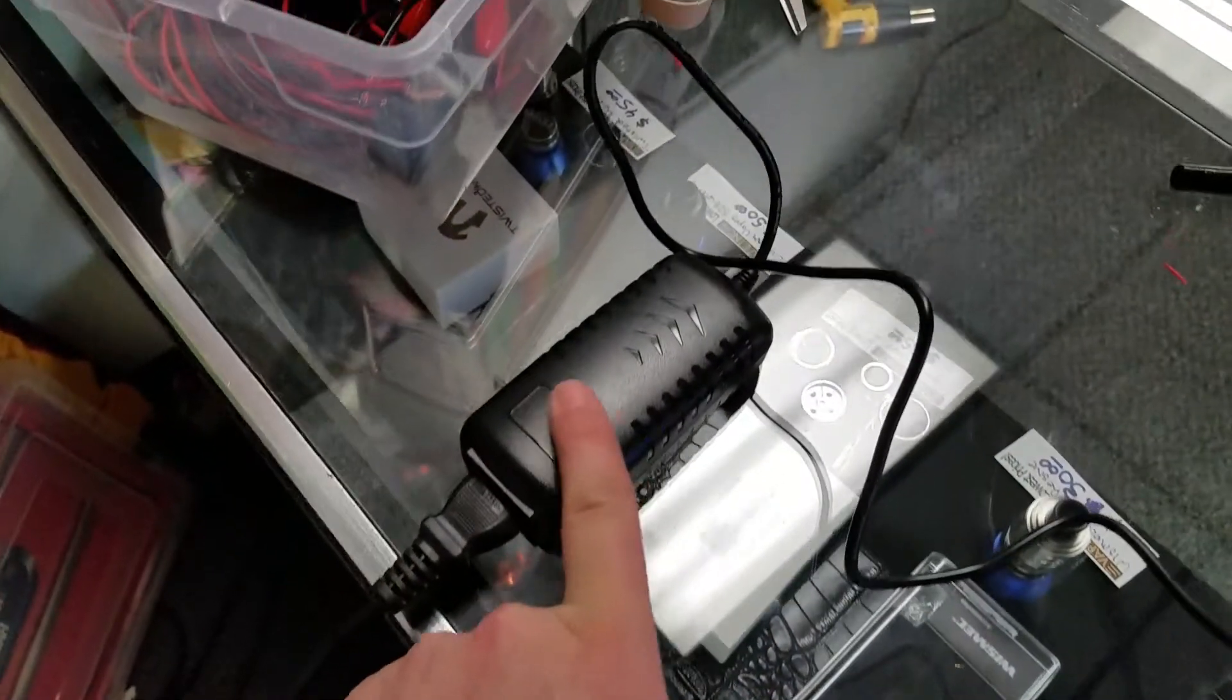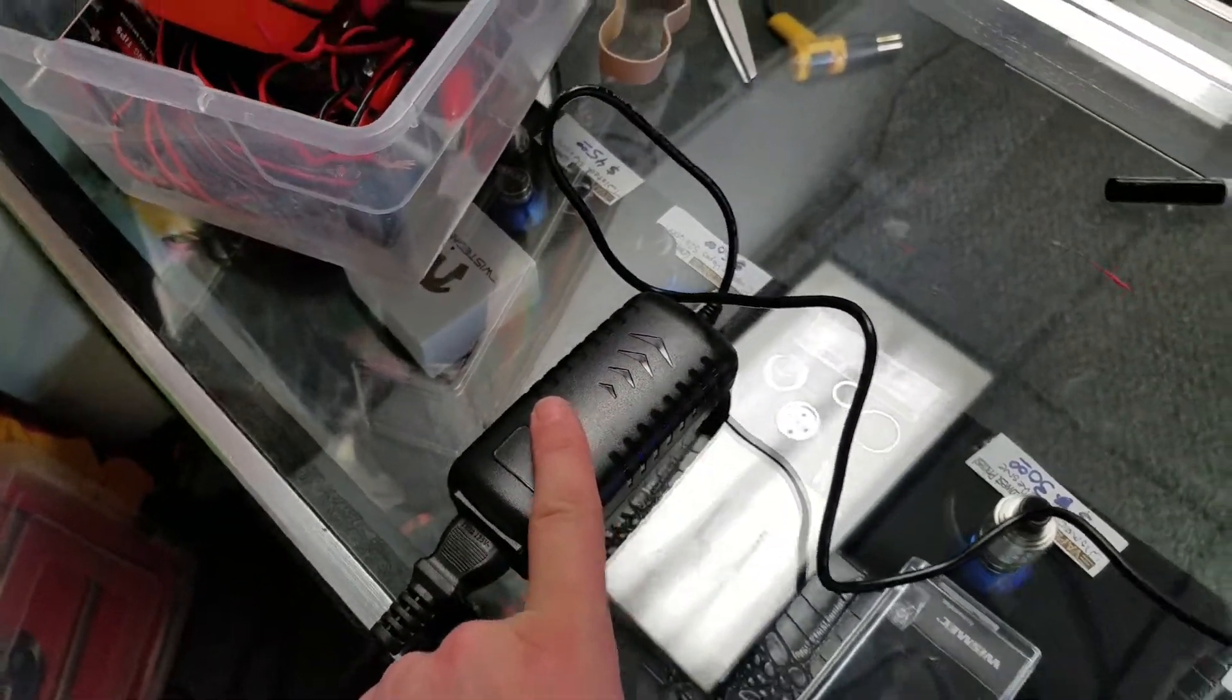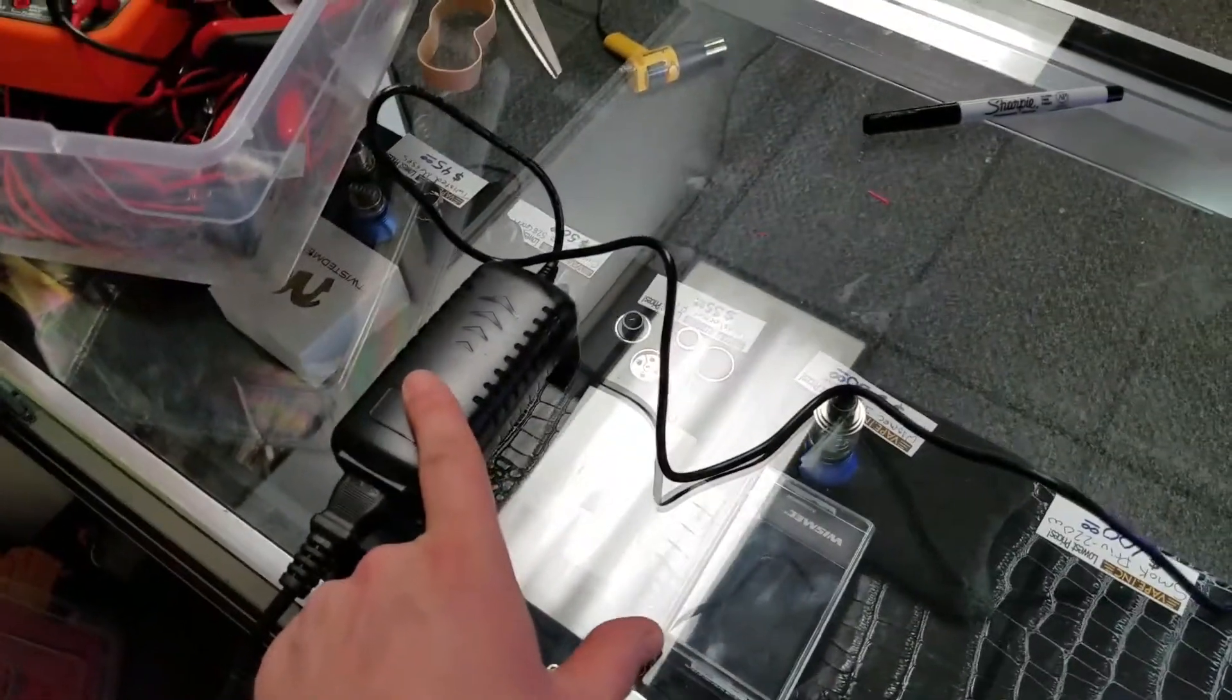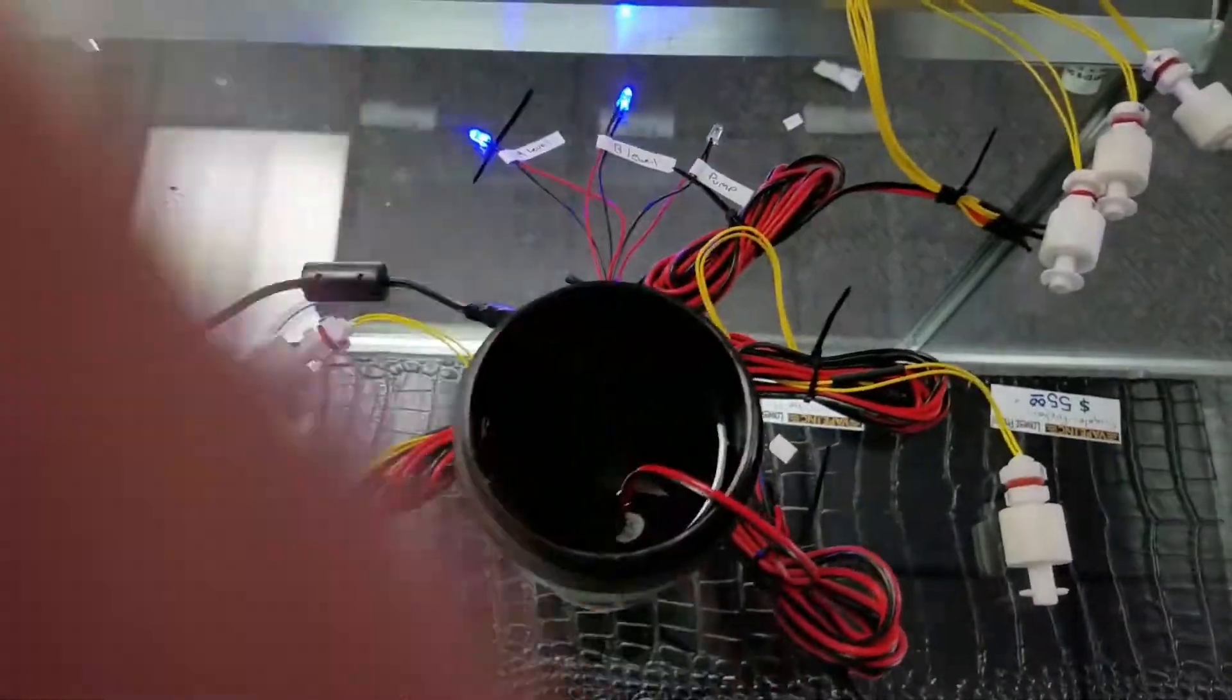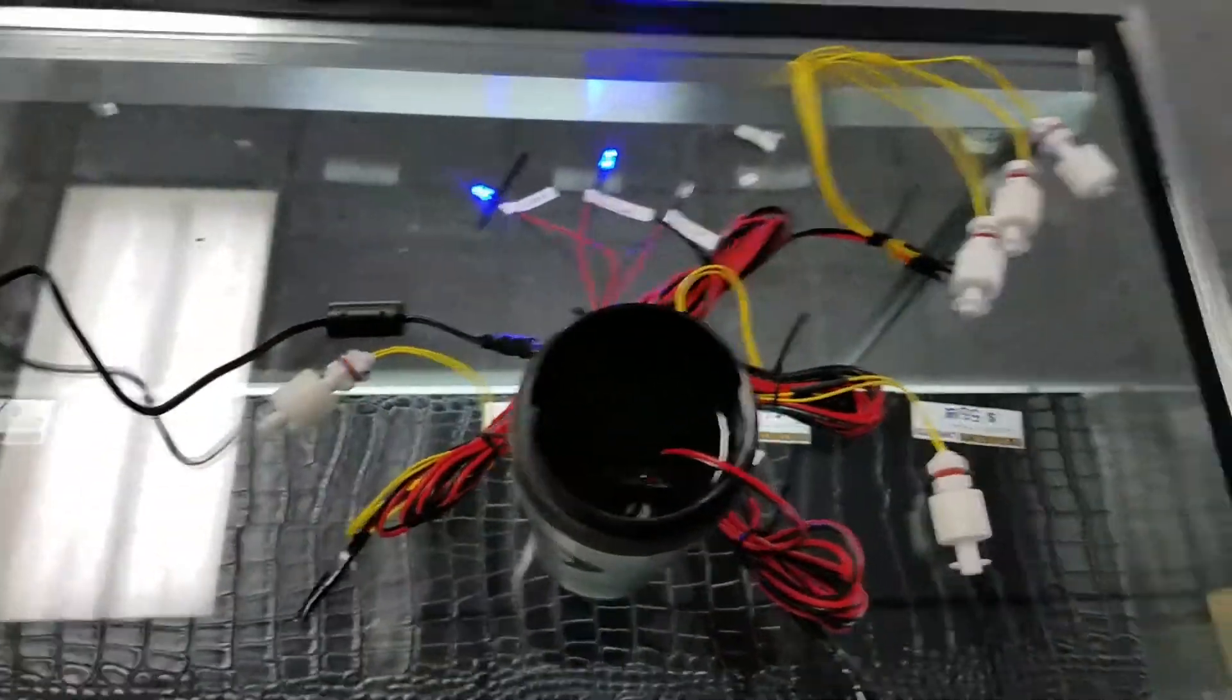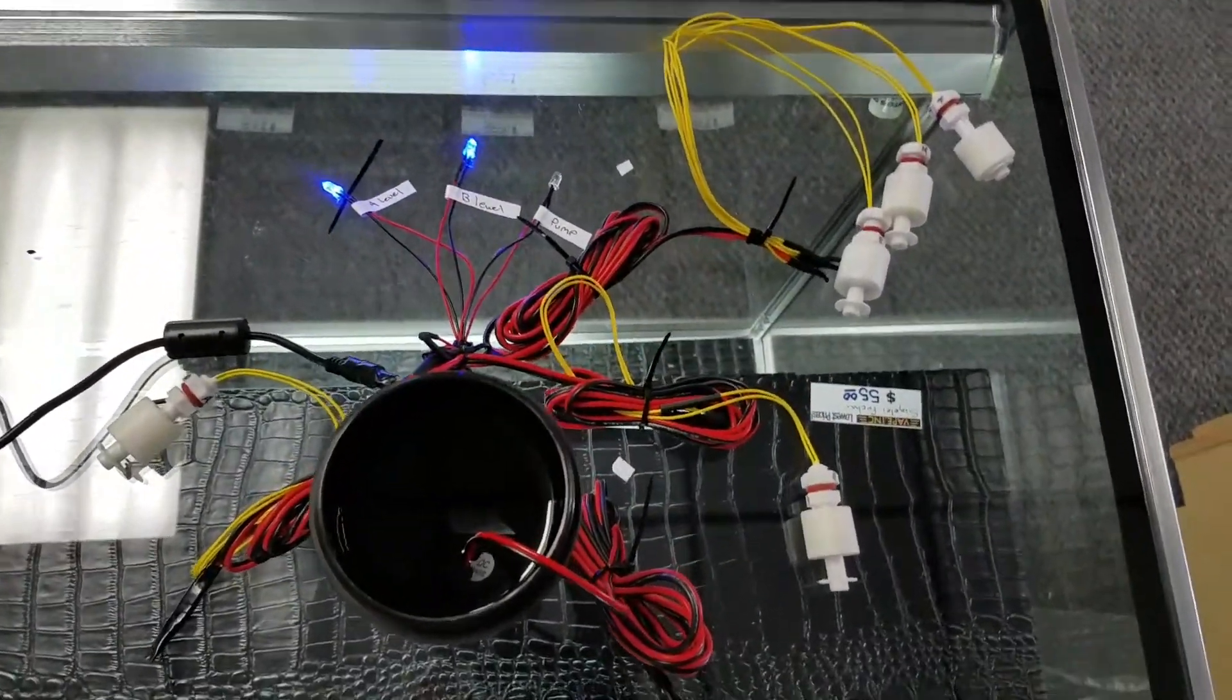This is a 5 amp power supply so it will be more than enough to supply this entire system. So the entire system is run off 12 volts.